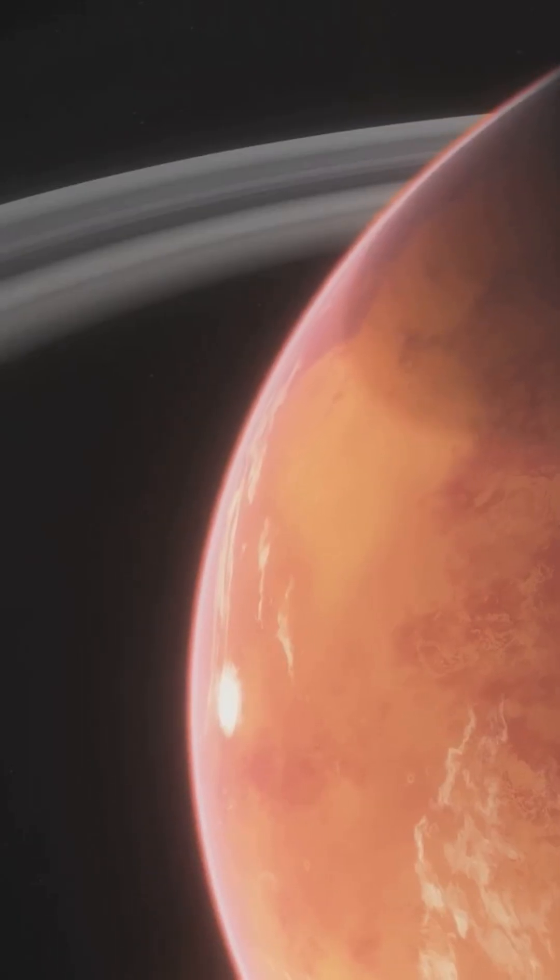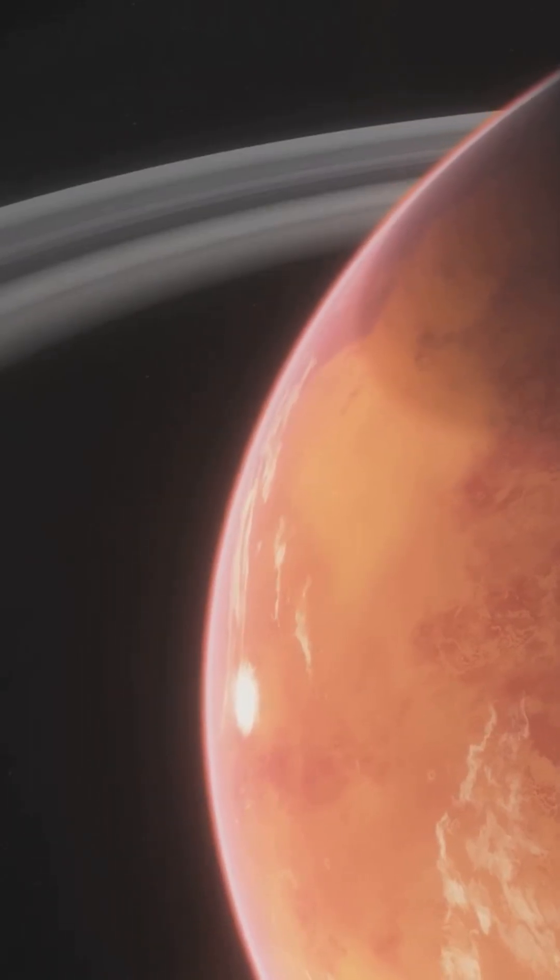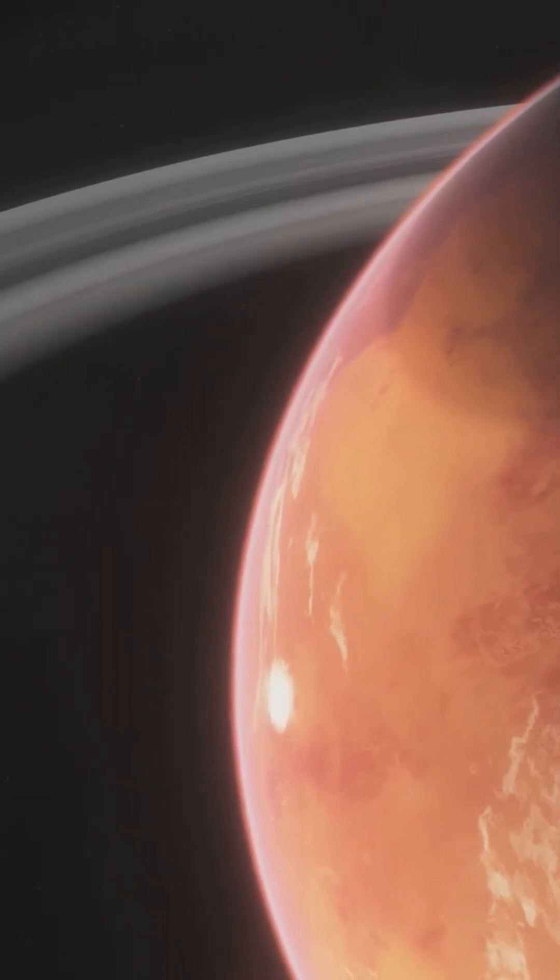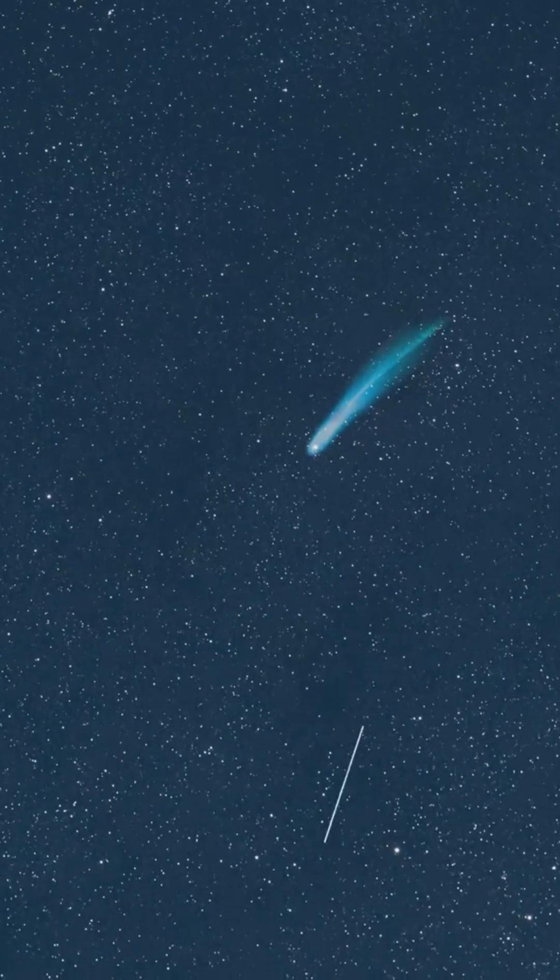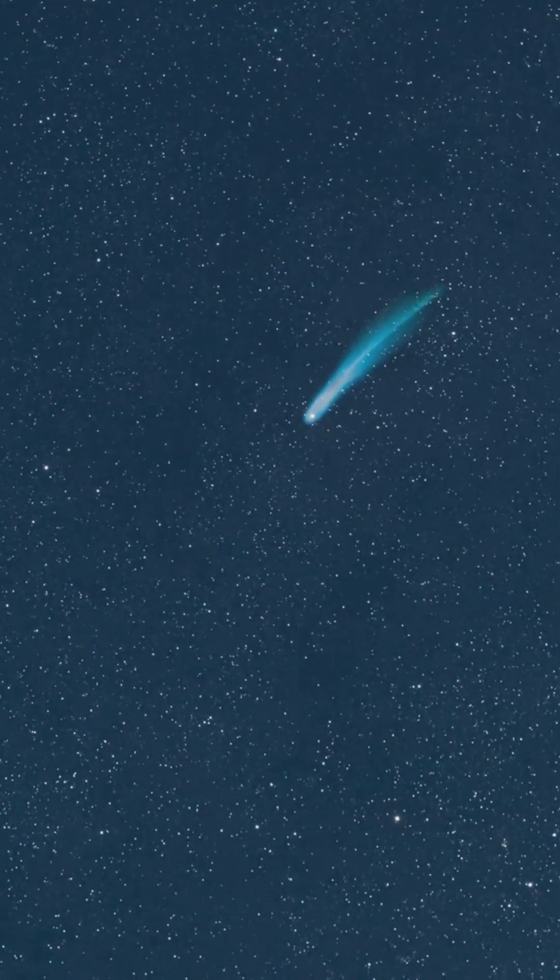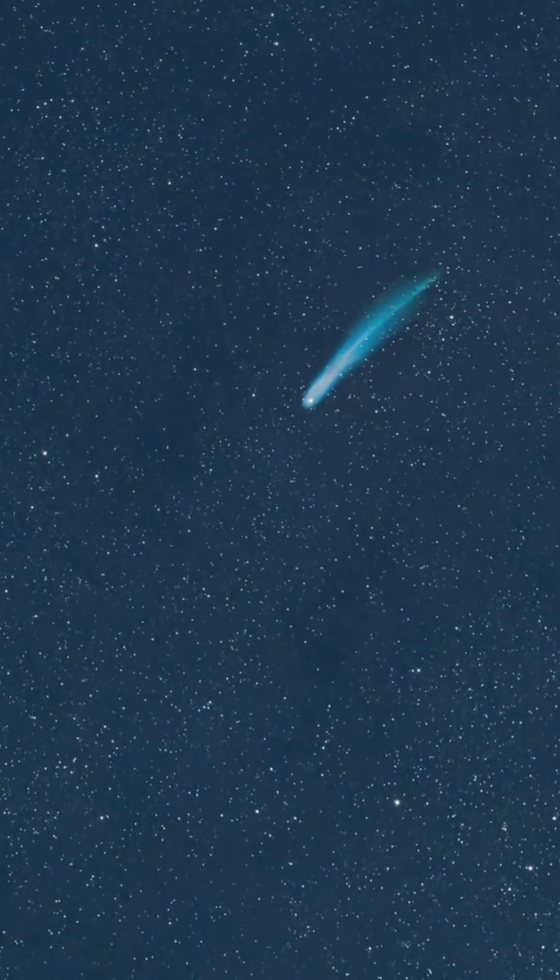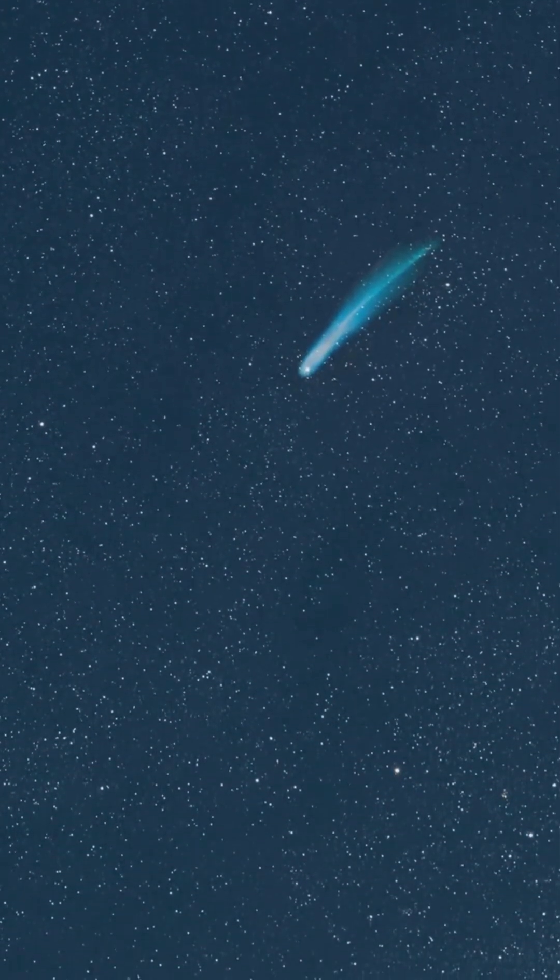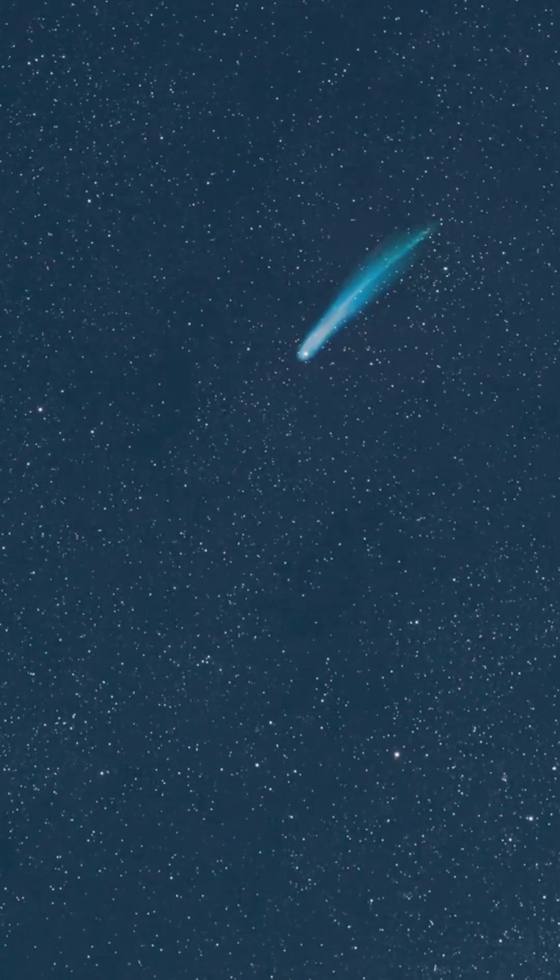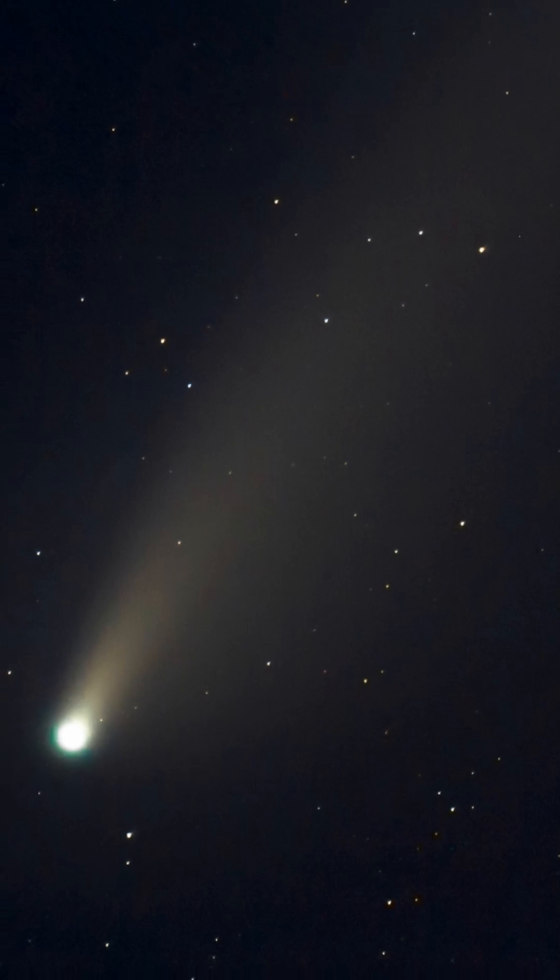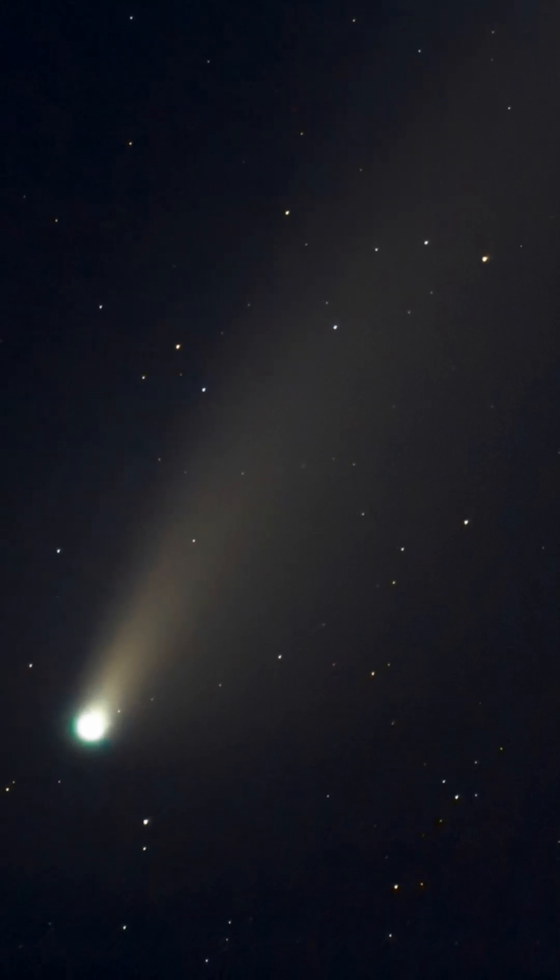That means it may have formed in a totally alien environment, far different from the worlds we know. As it heats up, 3i-Atlas is growing a massive tail and a cloud of gas around it. It's becoming brighter, more active, and easier to study.